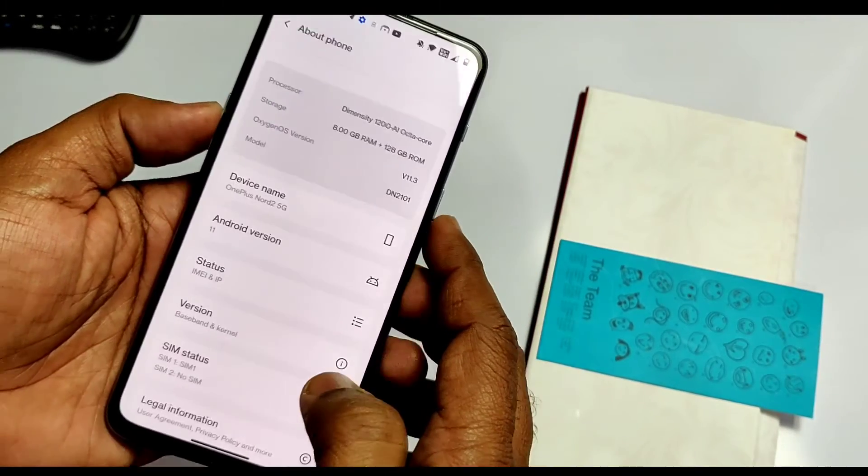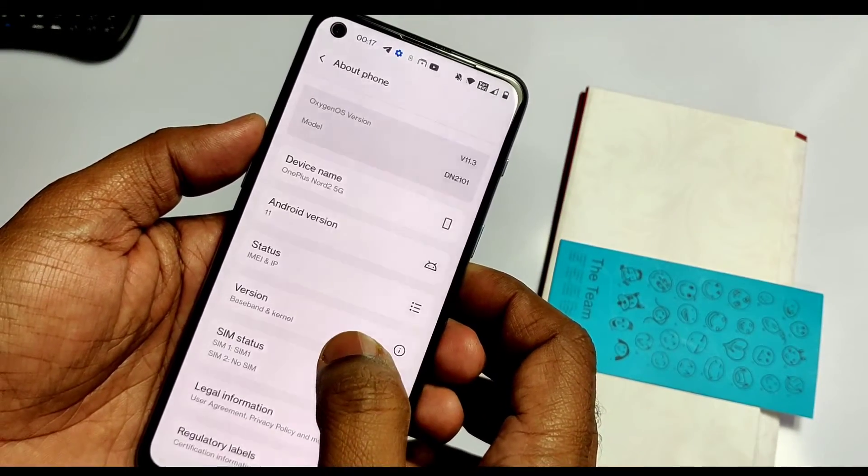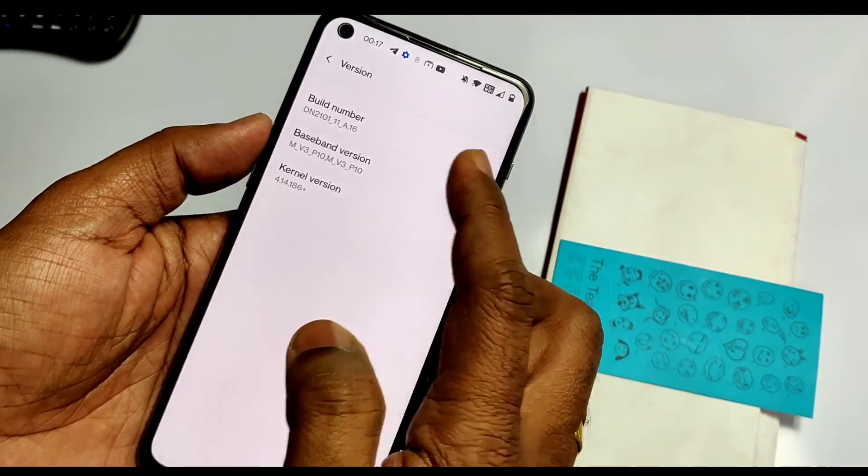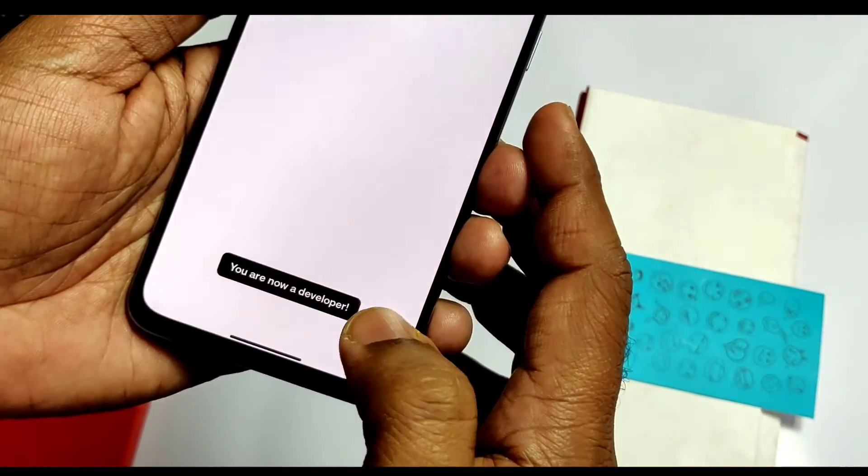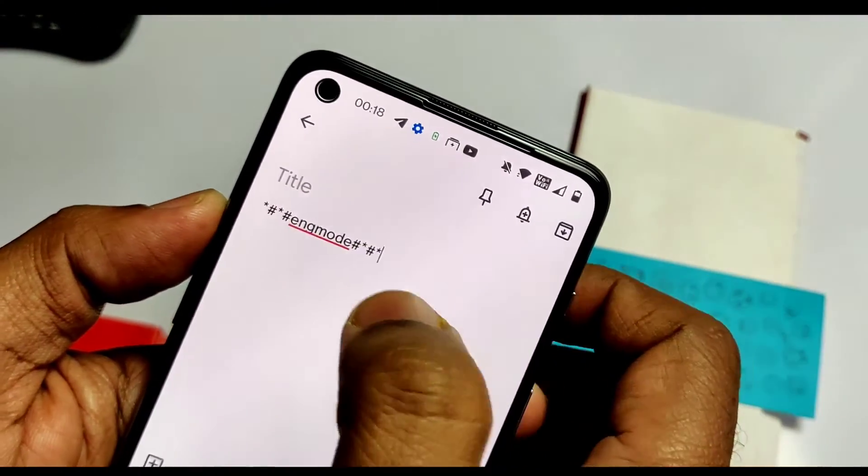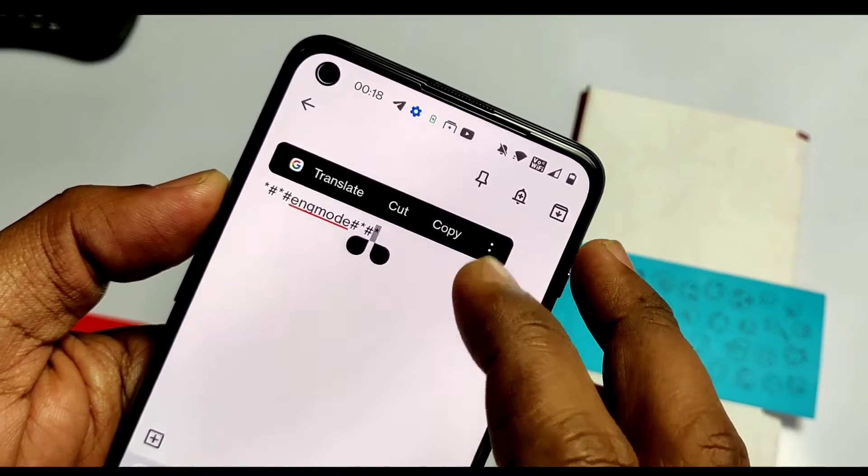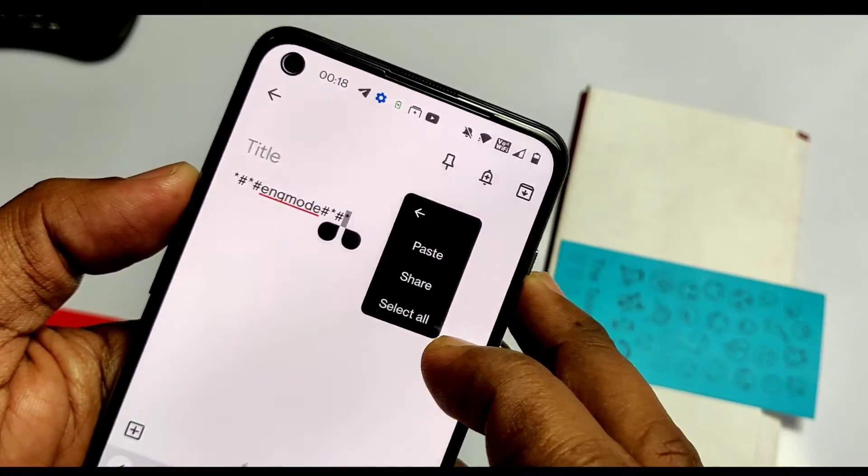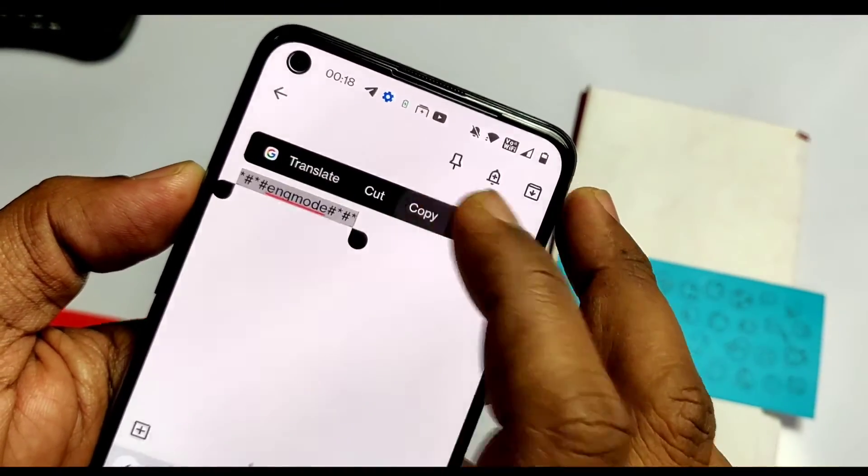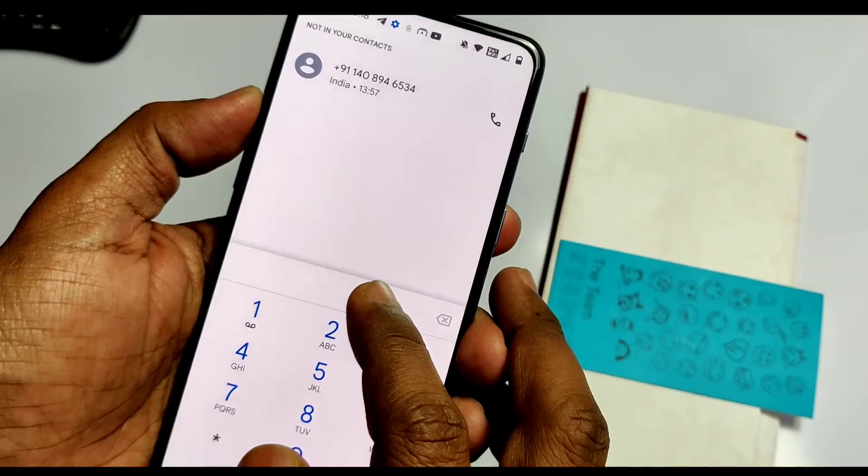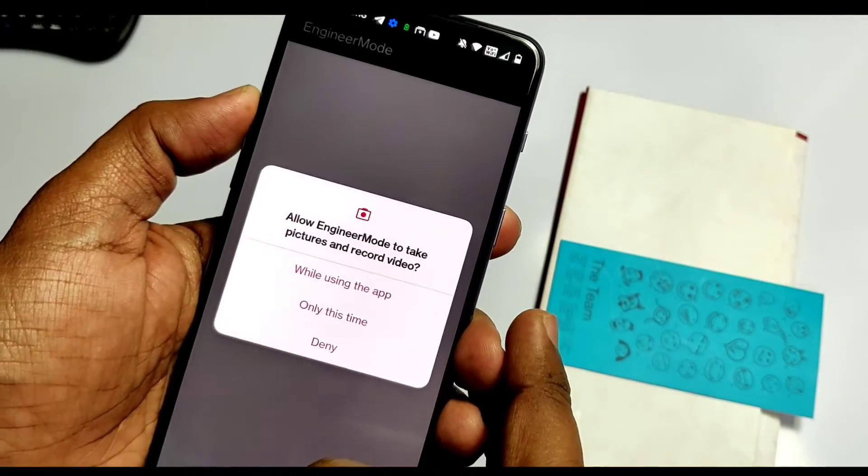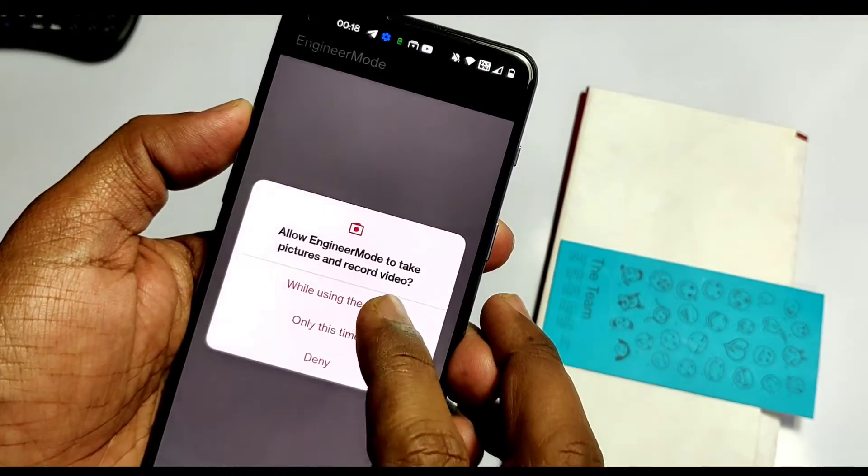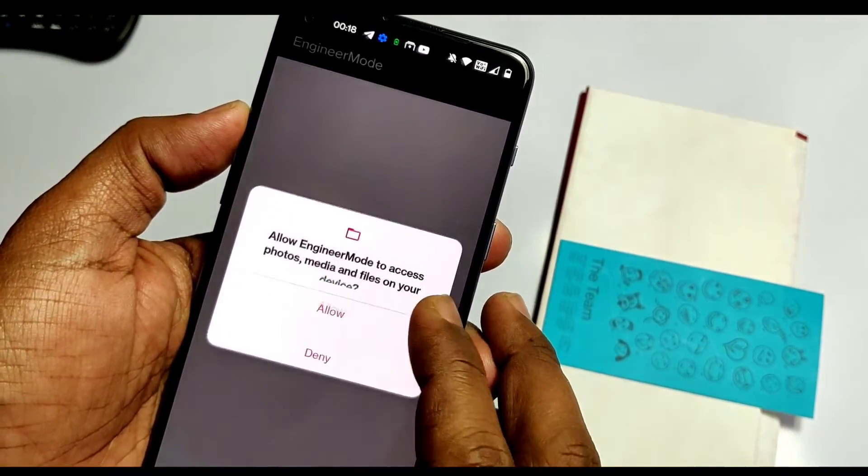On the phone, go to Settings, then Device Version, and tap eight times on the build number to enable Developer Settings. I've given the engineer mode access code in the video description. Type it anywhere - I've done it in the Google Keep app. Copy it, go to the dialer, paste it, and boom - you've got the engineering mode.